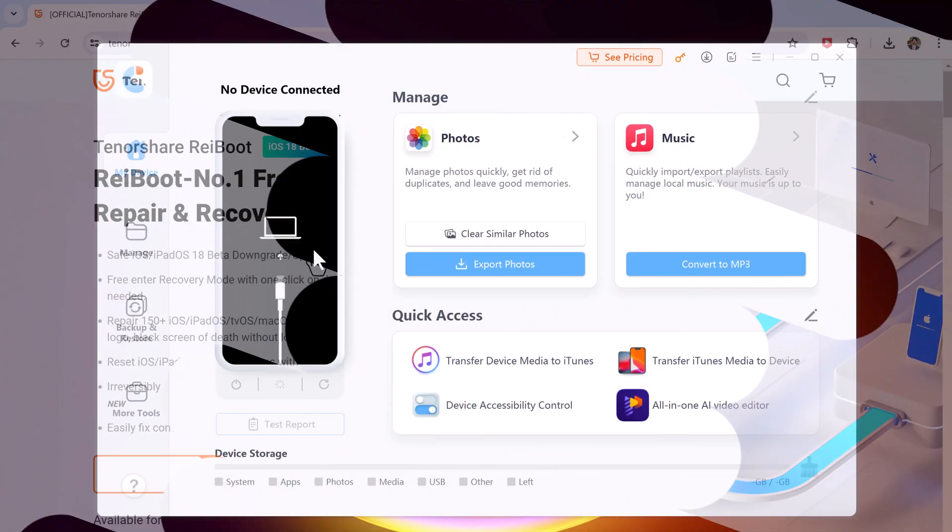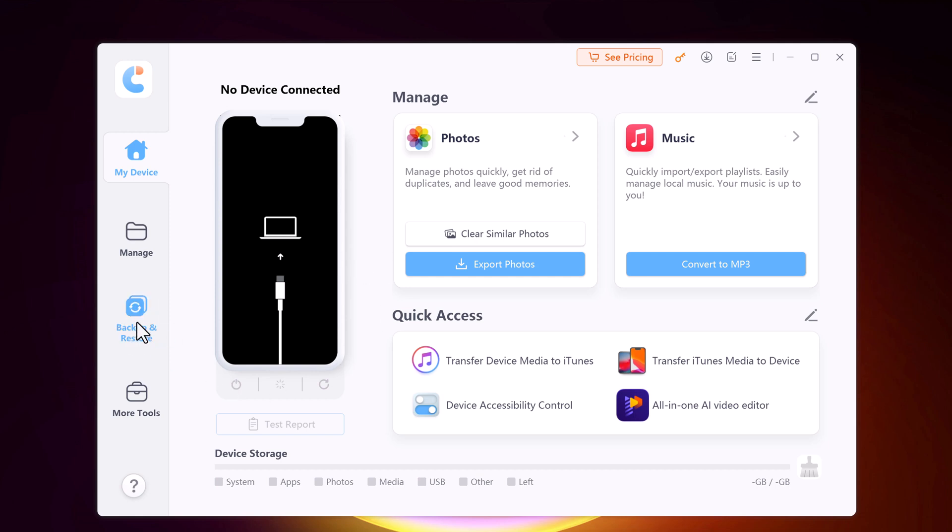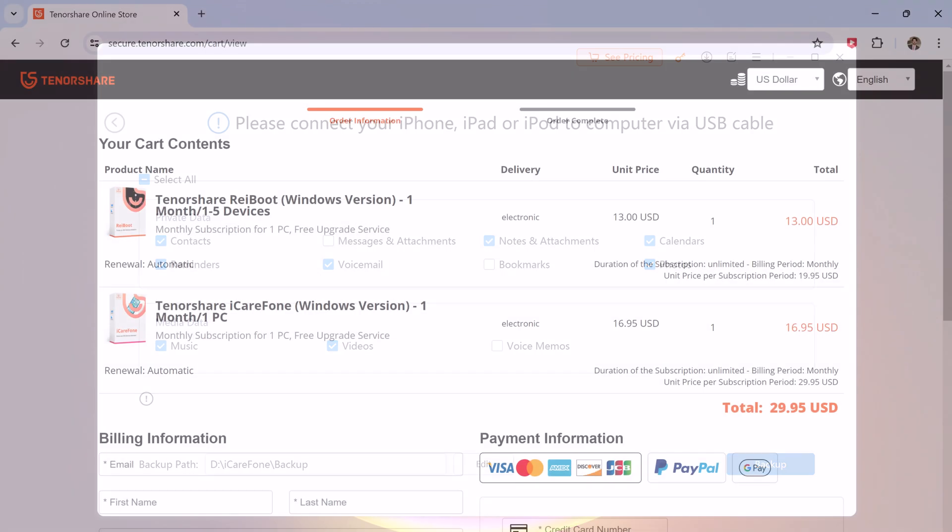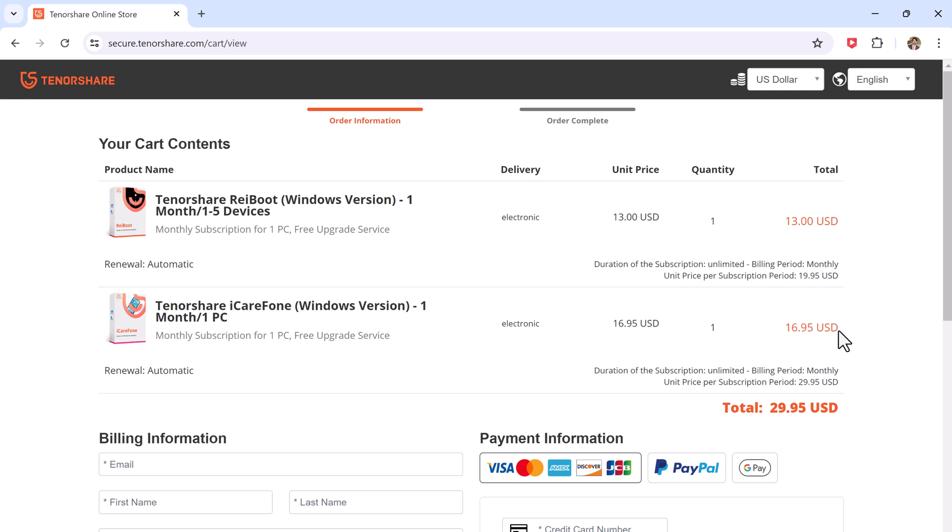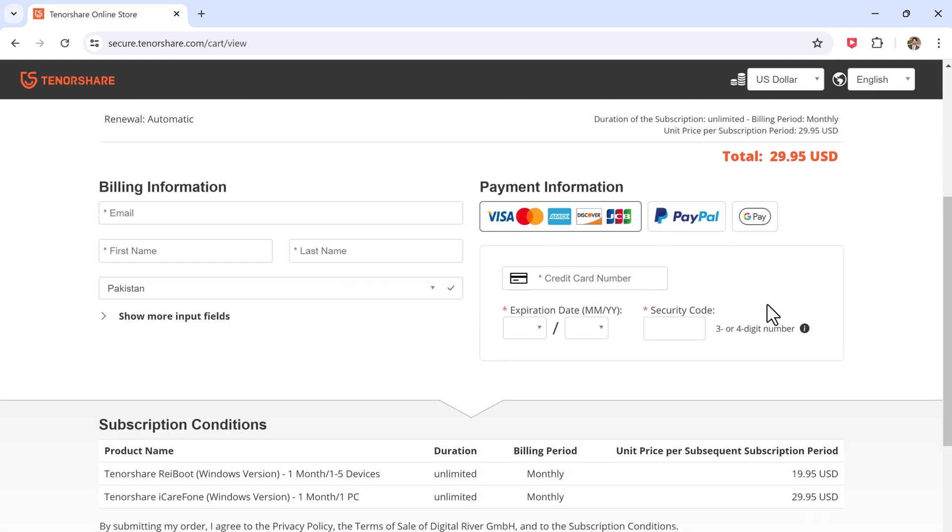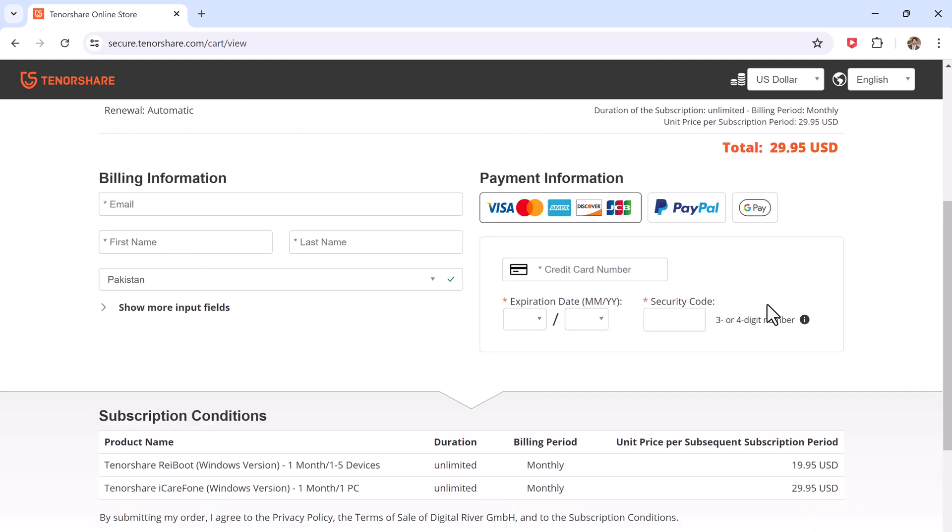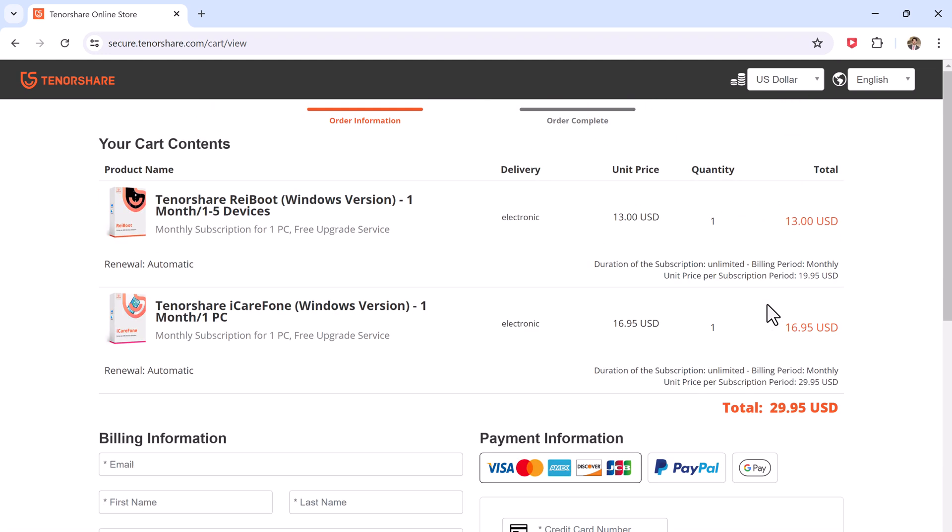But first, make sure to backup your data. We highly recommend using Tenorshare iCareFone for a seamless backup experience. Currently they have a special promotion where you can purchase Reiboot and iCareFone together for only $29.95. It's a great deal compared to purchasing each product separately.